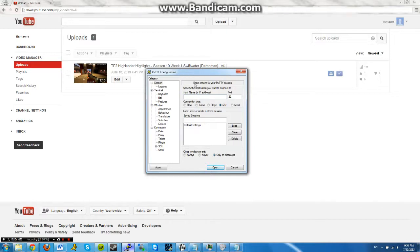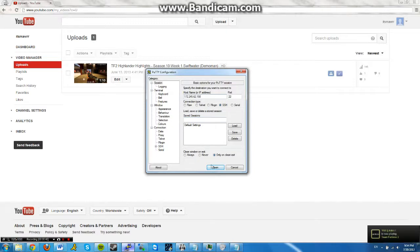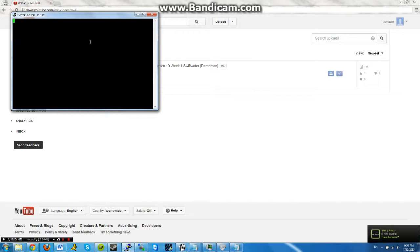So first thing I want to do is open up Putty, and if you don't have that, just Google it, and put in your server's IP. Alright, so I'm going to log in here as root.